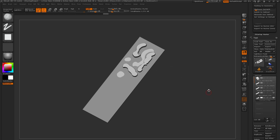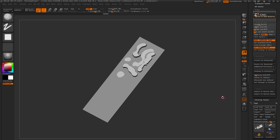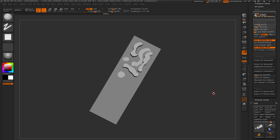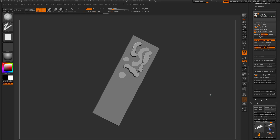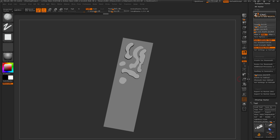That is the quick rundown on the ZCNC unofficial ZBrush plugin version 1.0. If you run into any bugs or issues, just let me know and I'll attempt to fix them. I hope that helps and I look forward to seeing what you guys create with this plugin. Thanks for watching.